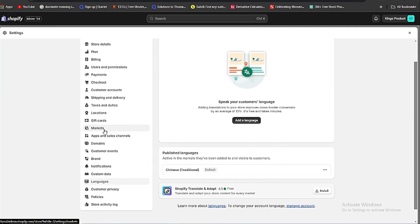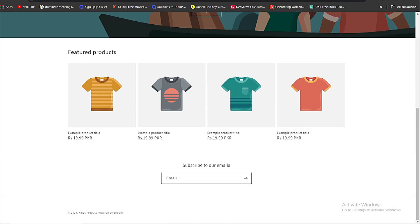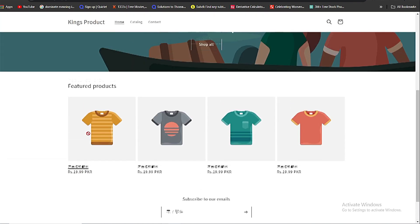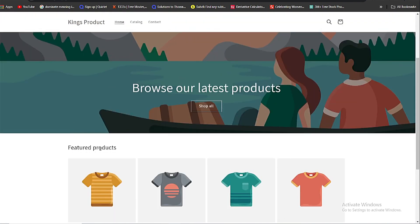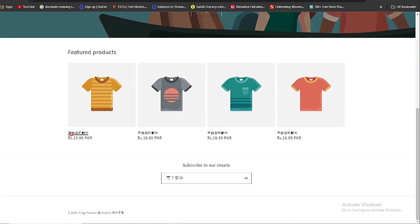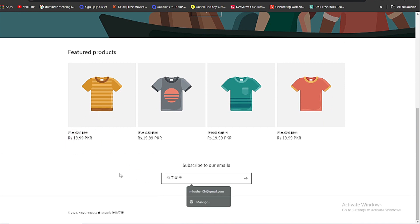Now go to your website and reload your website. Now here you can see the main text of your website is changed. Now this is how easily you can change the theme language of your website.